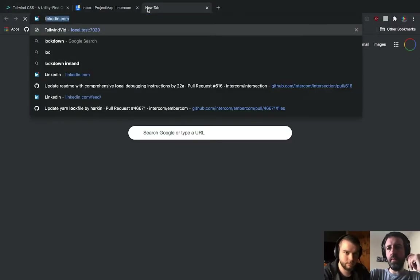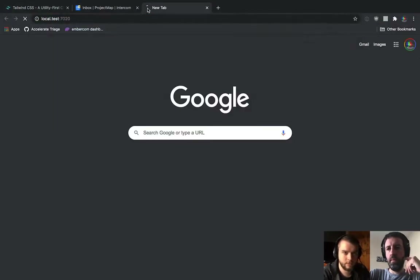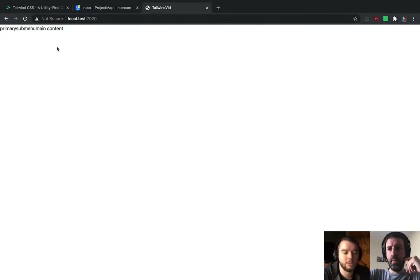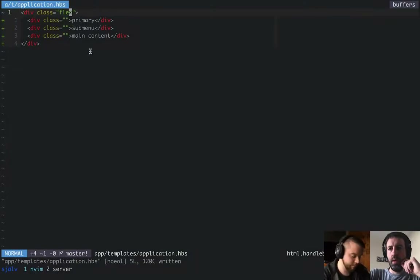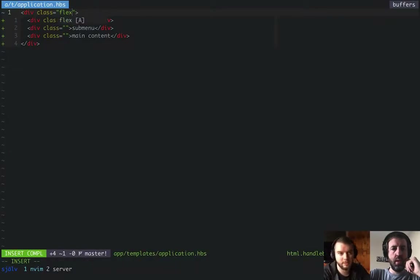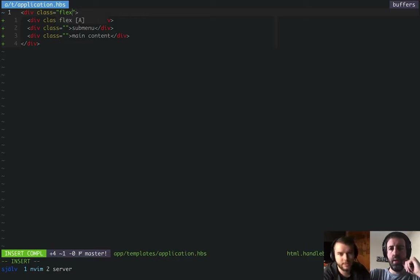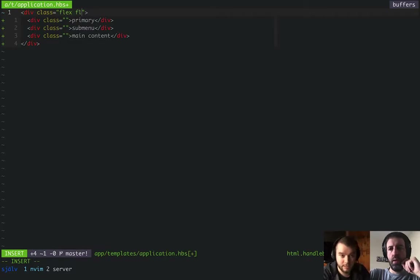If we go to our web page, you'll see that hasn't done anything interesting — it's just stuck all the words beside each other. It's roughly in the right order, which is cool. One thing to call out is that Flex has this concept of directions — different ways it will allow you to lay out content.